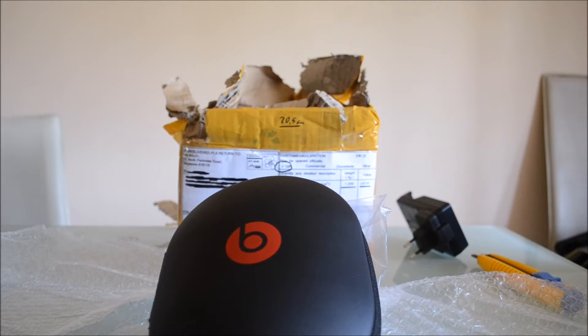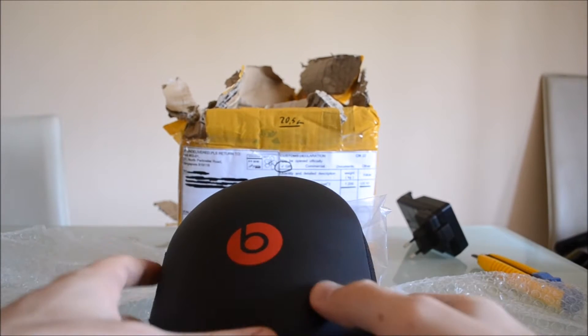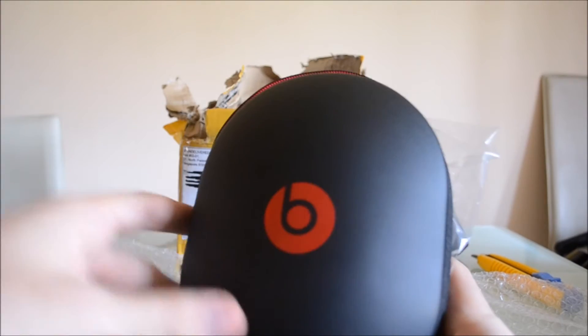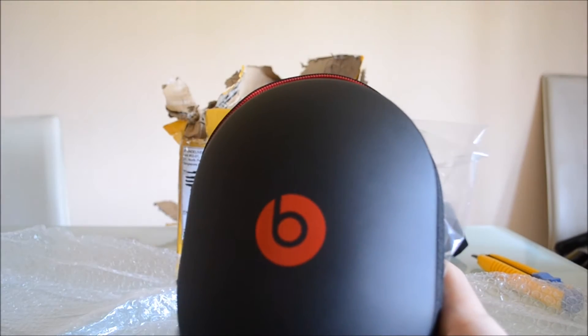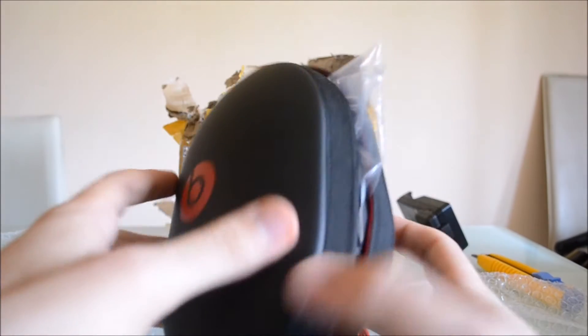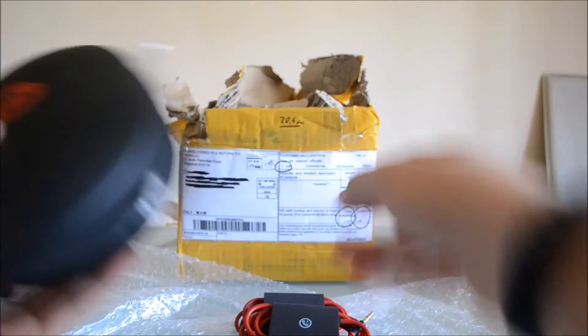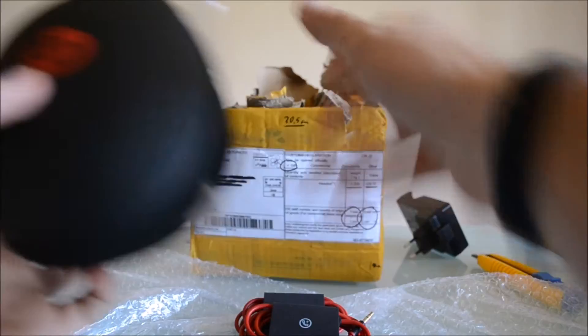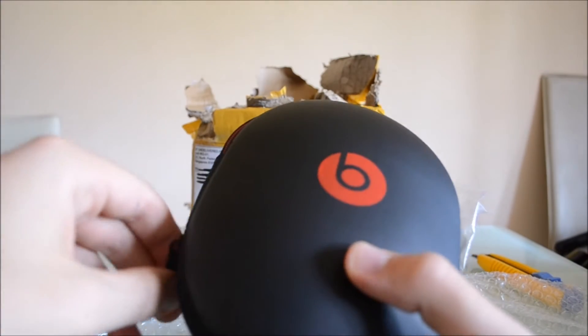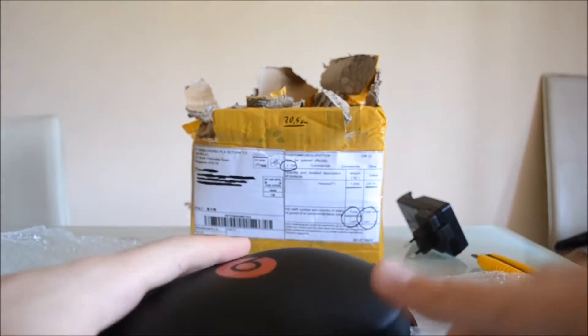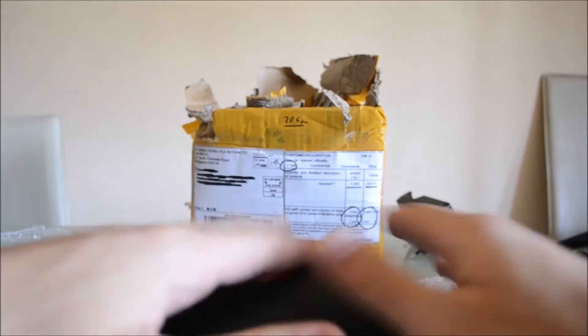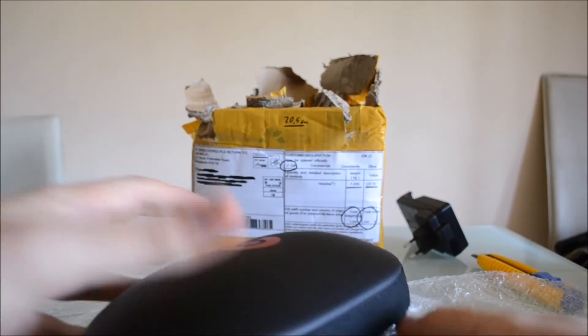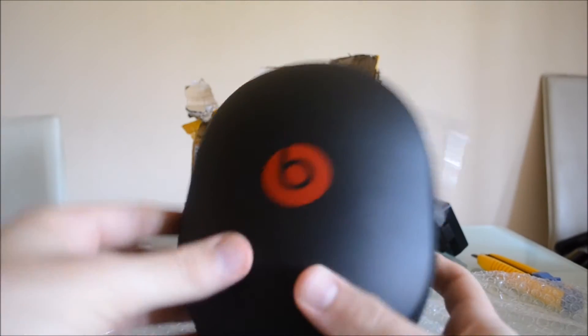Hello again guys, here we go with the Beats second-generation Studio Wireless review. These are the headphones I have unboxed before, and if you haven't seen the video, I will link it in this one.